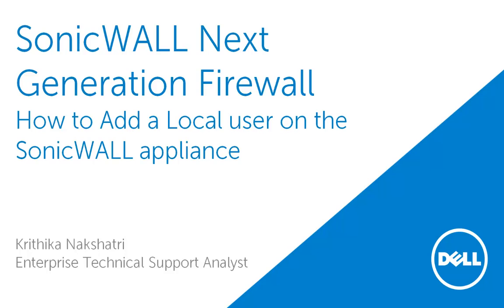In this video, we will demonstrate how to add a local user on the SonicWall appliance.